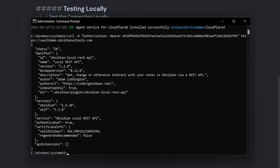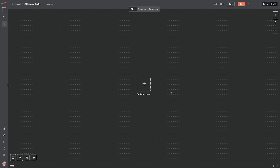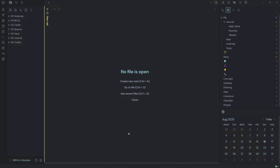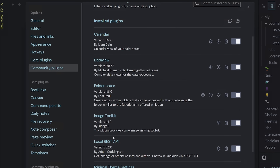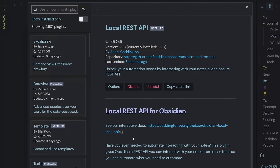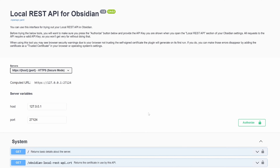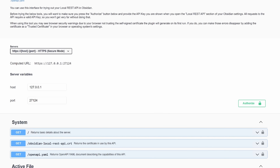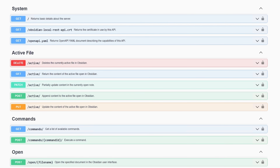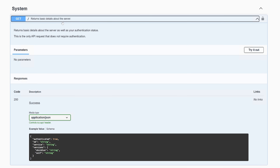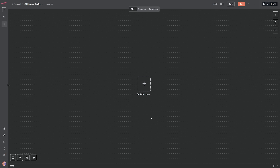Now let's jump into N8N and set up our nodes. Before doing that, I jump back into Obsidian, go to Settings > Community Plugins > Local REST API, and there's a link to see the interactive docs. Opening those shows the Local REST API documentation. We scroll down to see what methods we can use within N8N to send HTTP requests to our Obsidian Vault. We're going to test a GET request to return basic server details, aiming for a 200 success code.